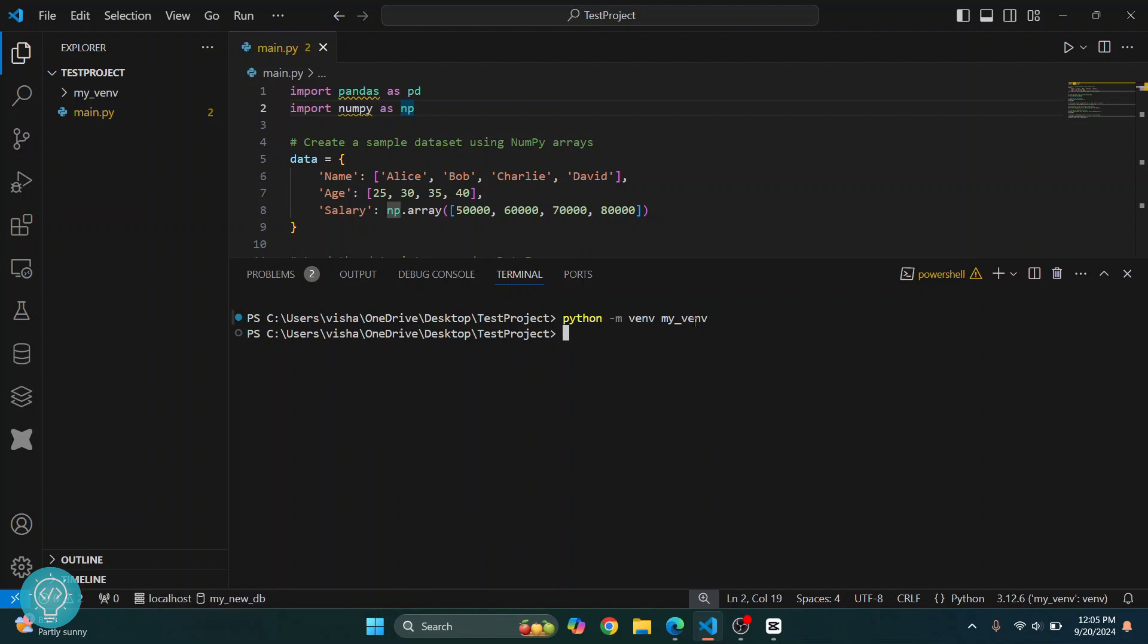Now we need to activate this virtual environment to install packages. This is a very important step. Just creating the environment is not enough, we need to activate it. So just type dot, power slash, and then type 'my'. Now you can hit tab to autocomplete. Again, S is capital and write 'Scripts', again hit tab to autocomplete, and finally type 'activate'. Again you can hit tab to autocomplete.